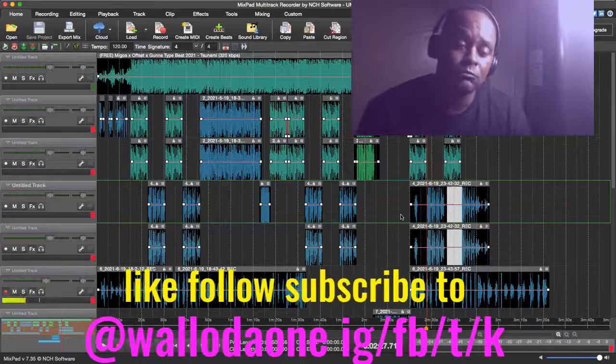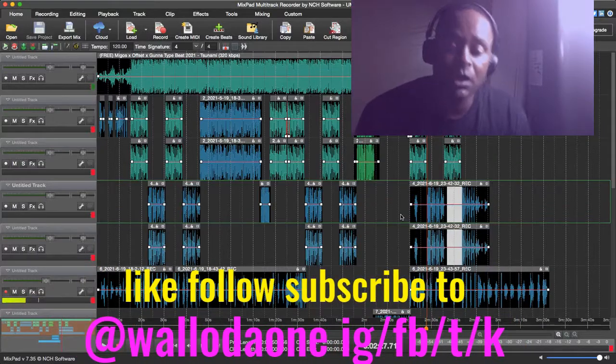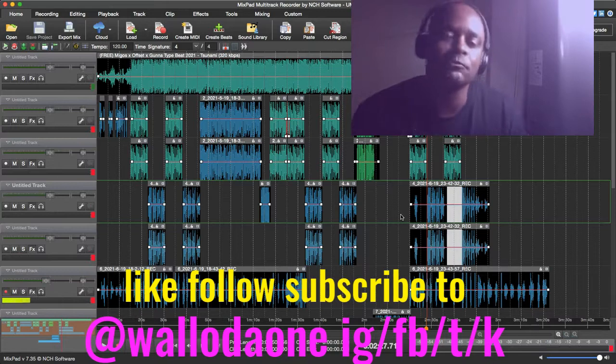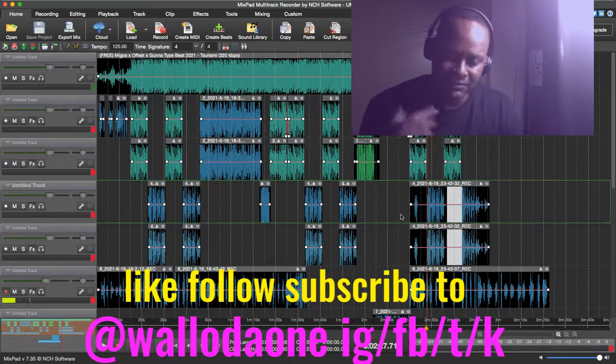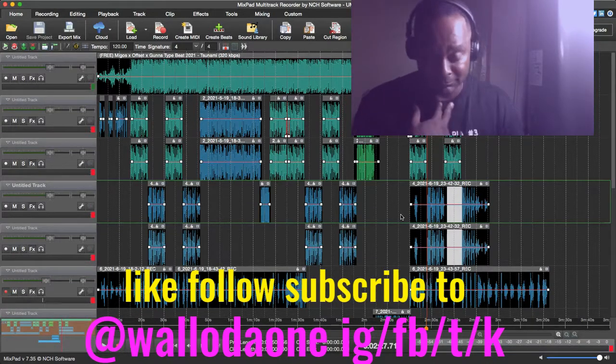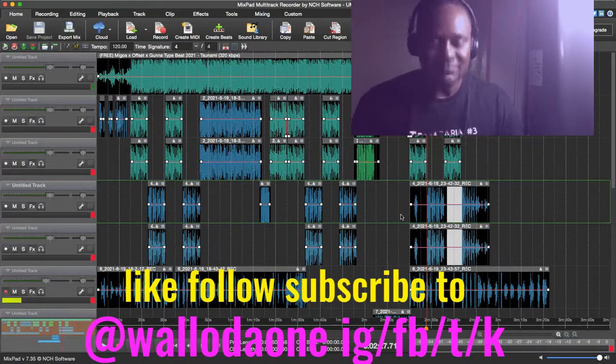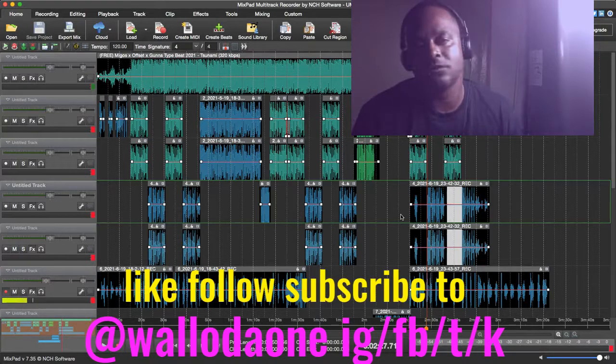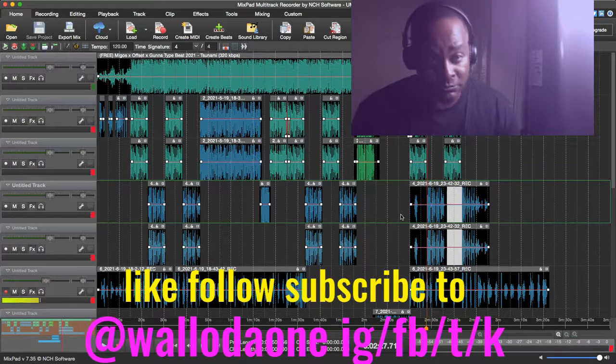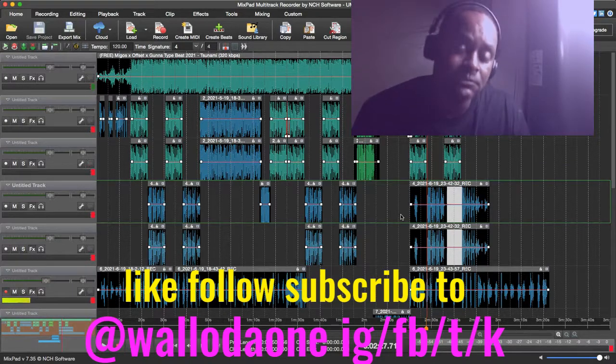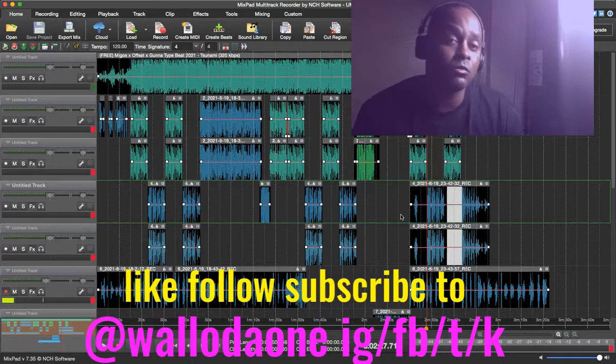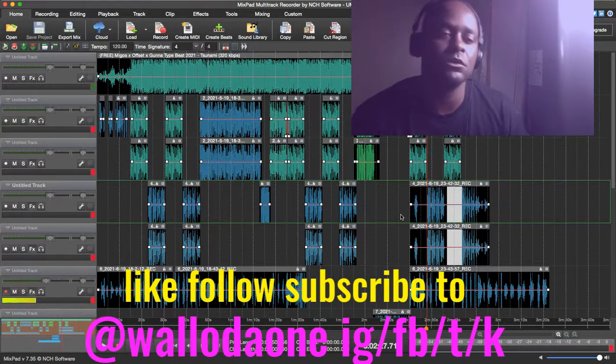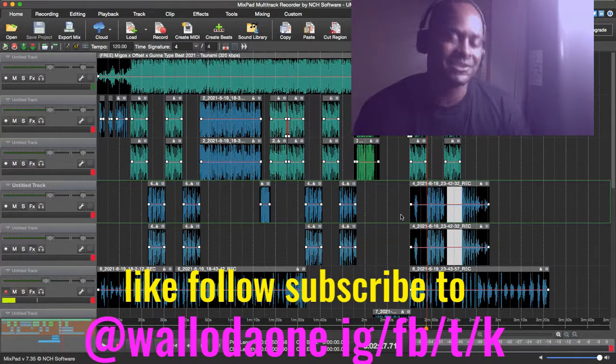Yo, my name is Waddle1. What we're going to be doing is walking you through my process of recording. Forgive me if you can't hear me. Let me know this is my first time doing this. I'm an artist from Texas. I go by Waddle1. That's on Facebook, Instagram, and TikTok.